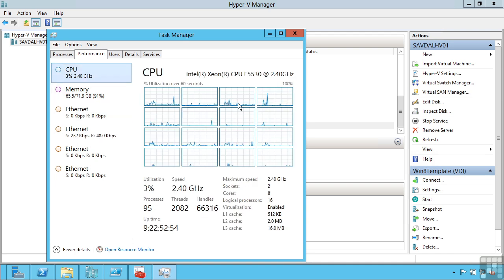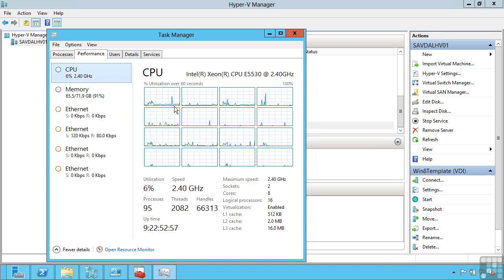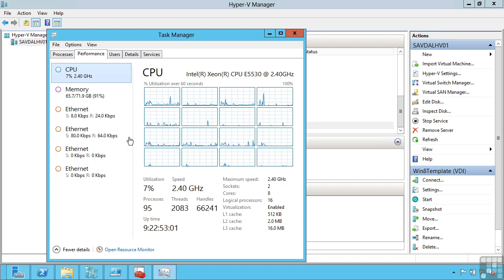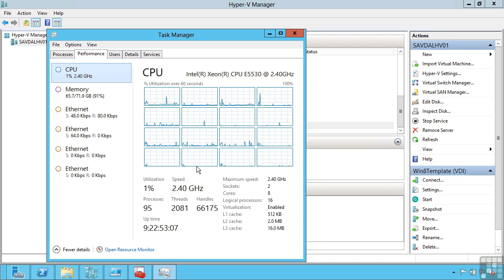But if I look at CPU, this is only the CPU being used by this parent partition, the host. This is not including CPU cycles used.